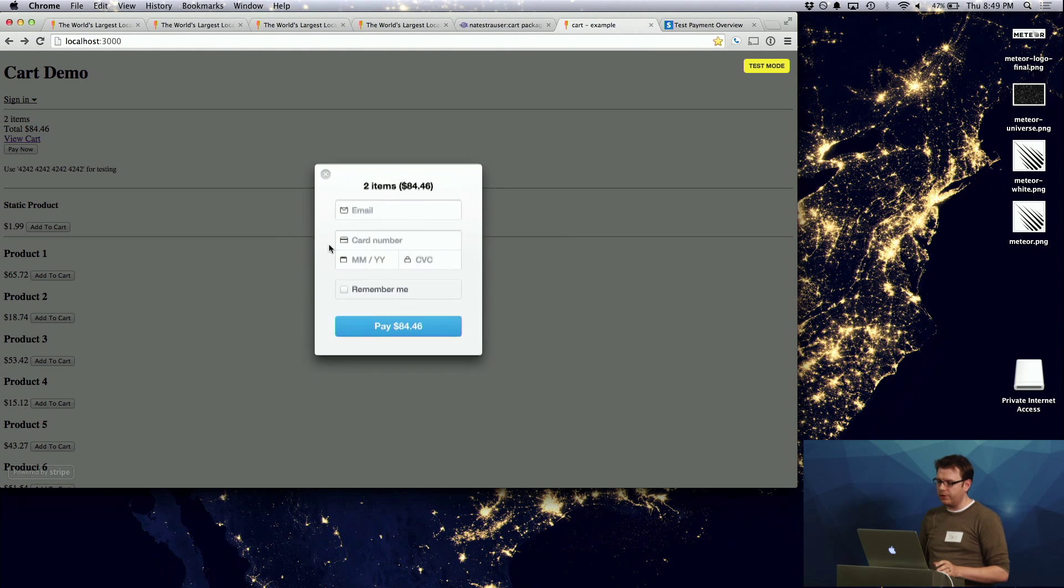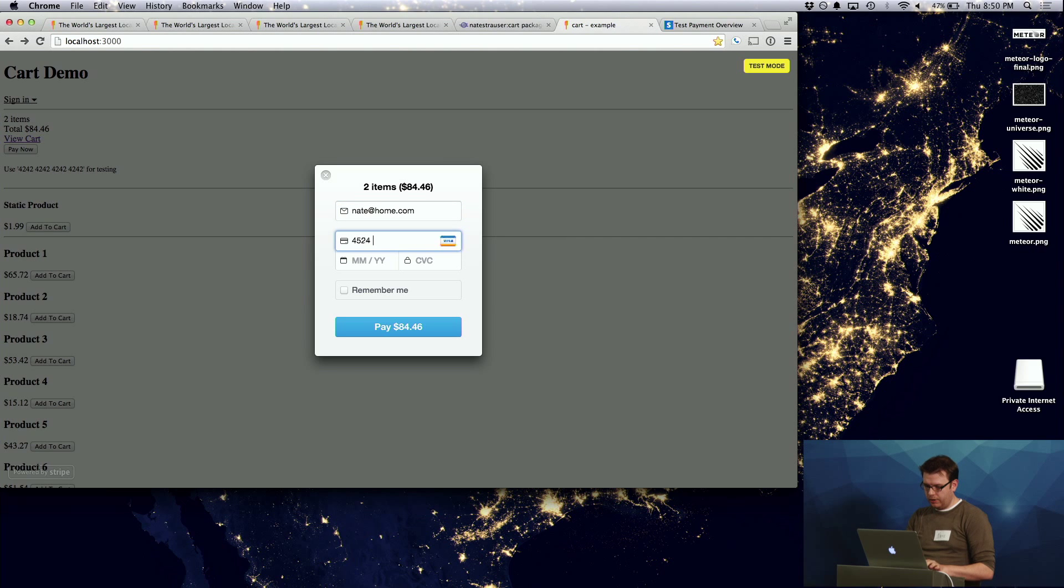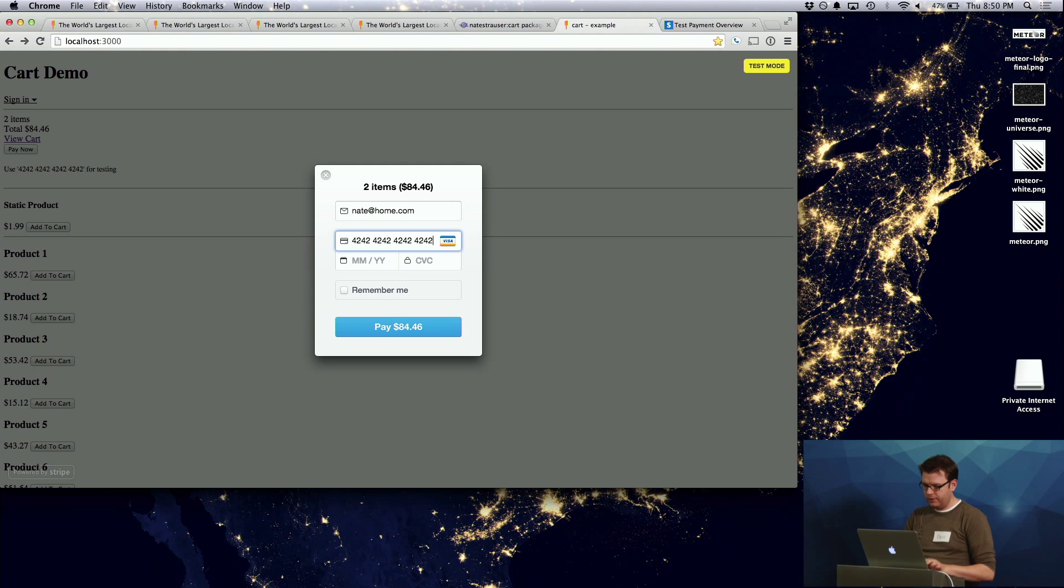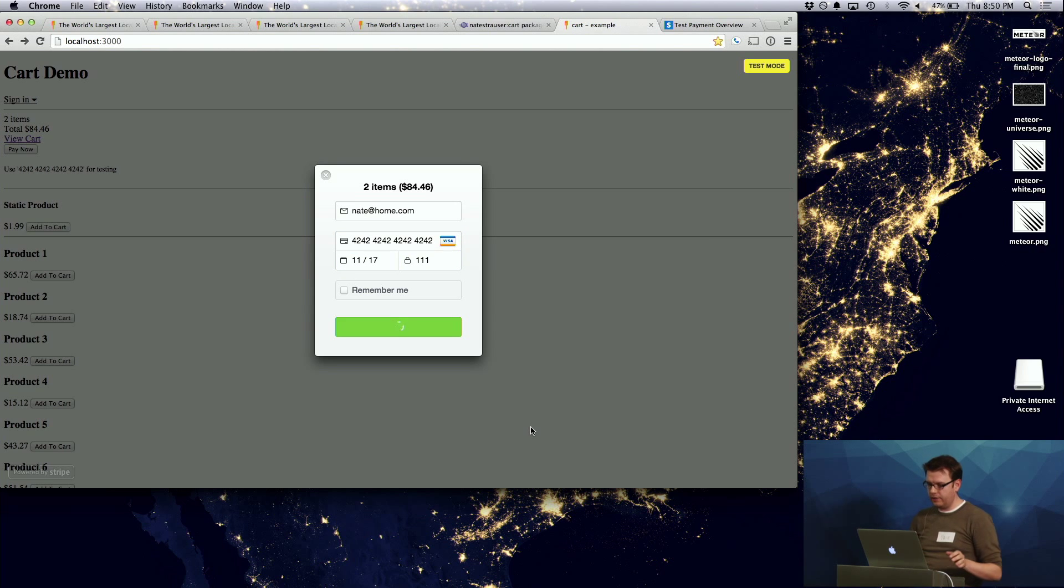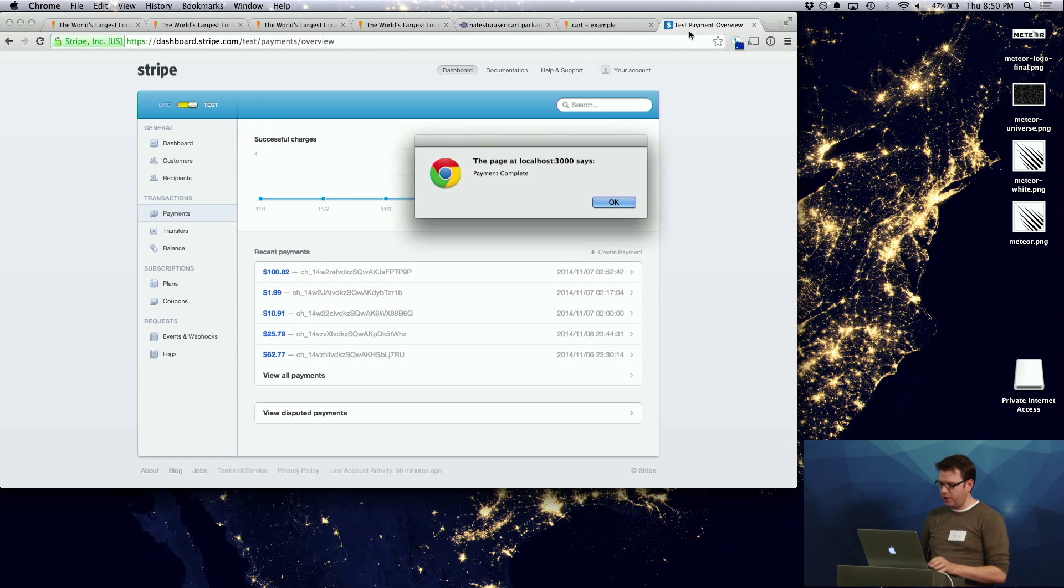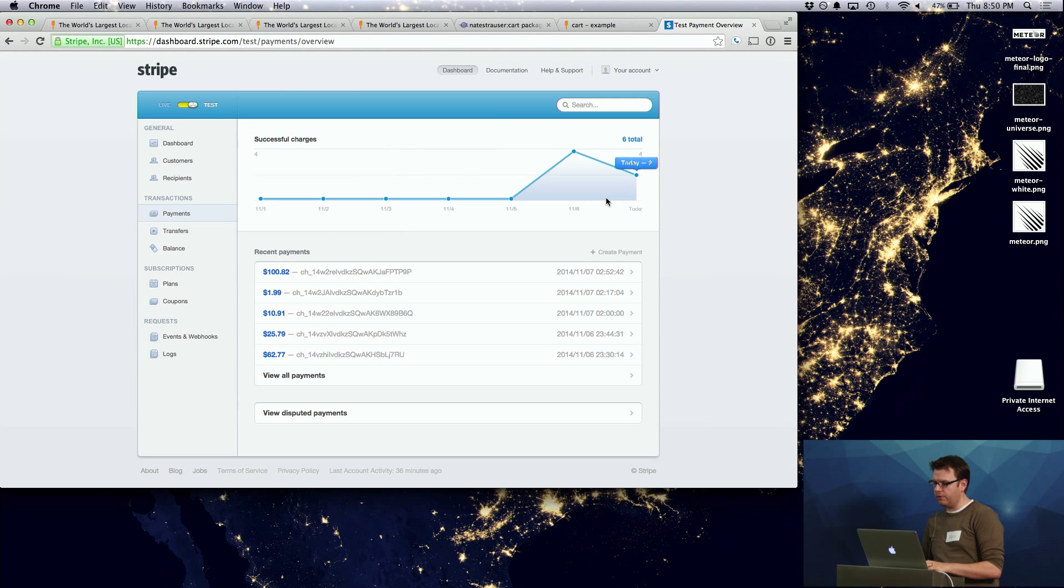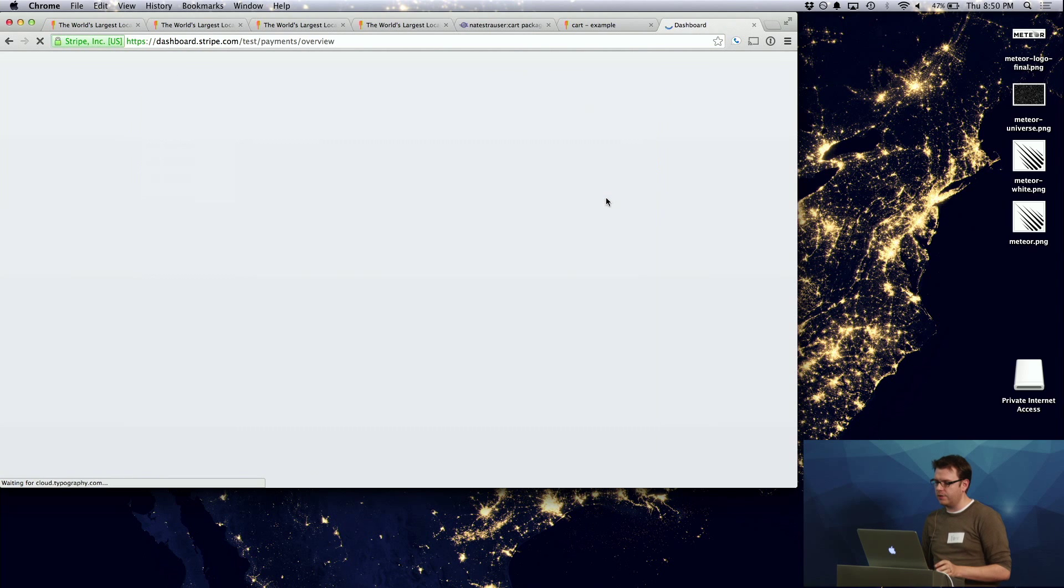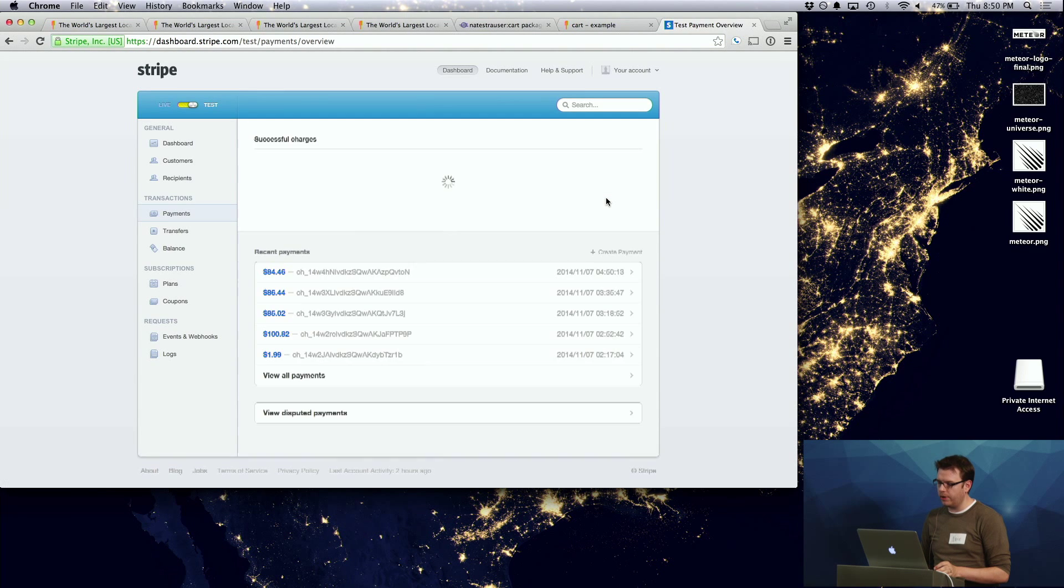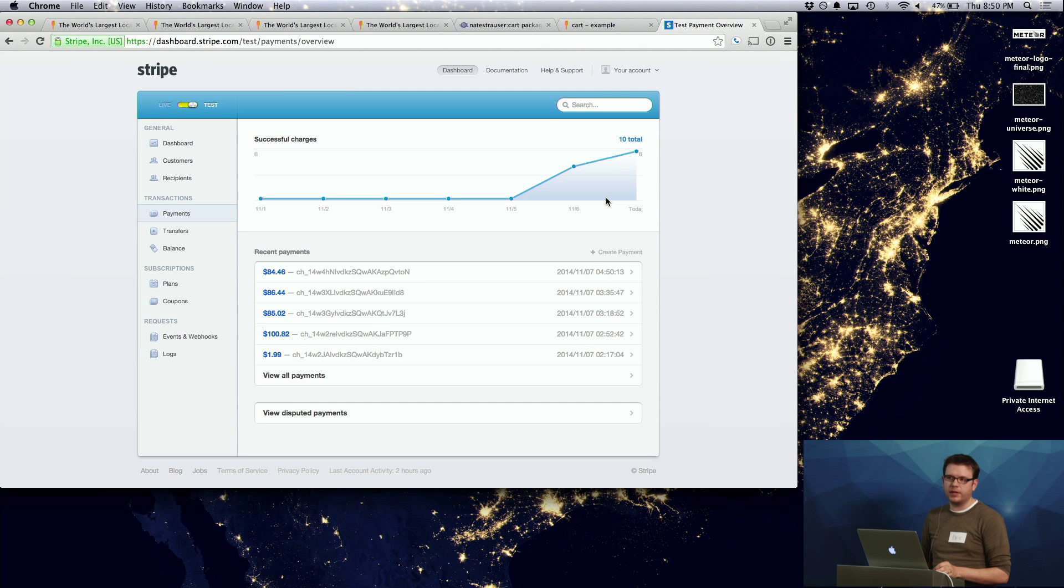And it's got Stripe integration built right into it that I can very quickly type in some information here. And we have a payment that went through on test mode in Stripe. And it all comes through in the Stripe dashboard right away. So it's pretty straightforward and easy to implement a shopping cart that has tight Stripe integration.